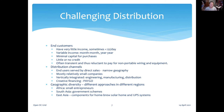Different solutions to the distribution challenge are used in different parts of the world. The African market is dominated by small entrepreneurs. In South Asia, various government schemes have been used to distribute product. In East Asia, people often assemble their own solar home systems by buying components from a local market, and these home-built systems often have compatibility and other technical problems.